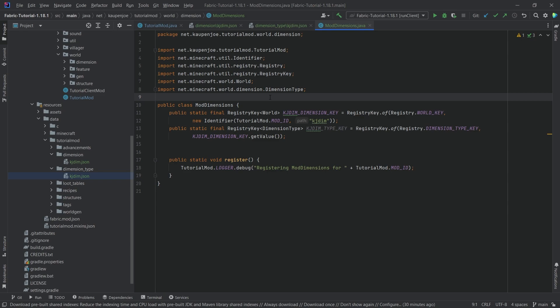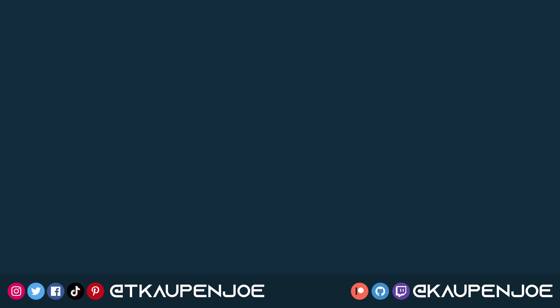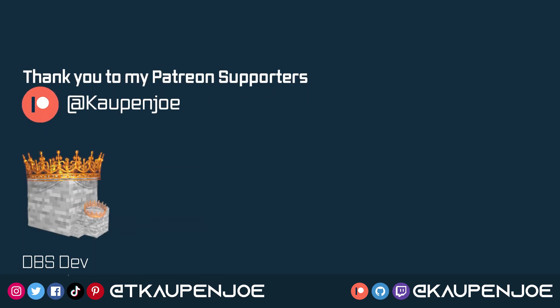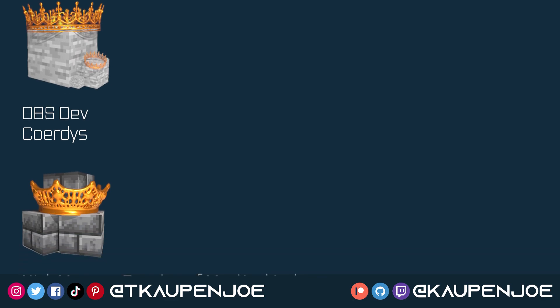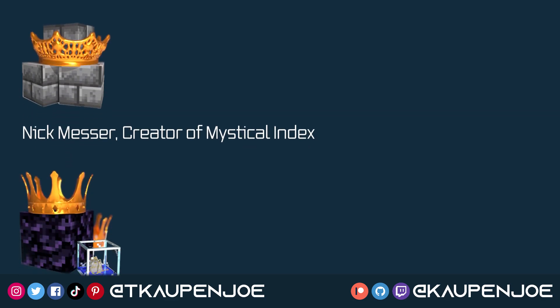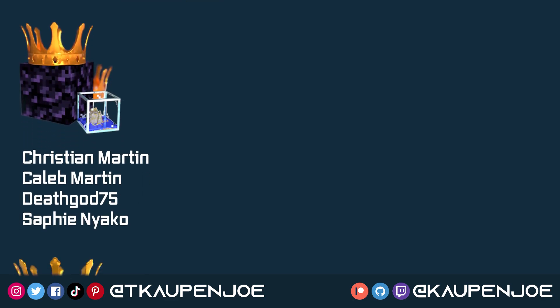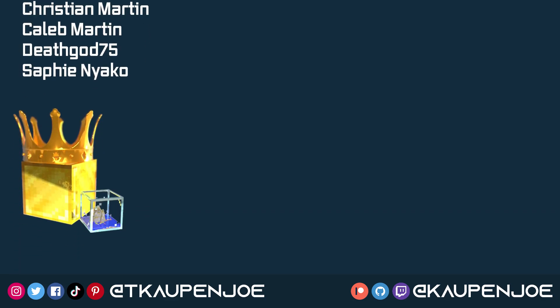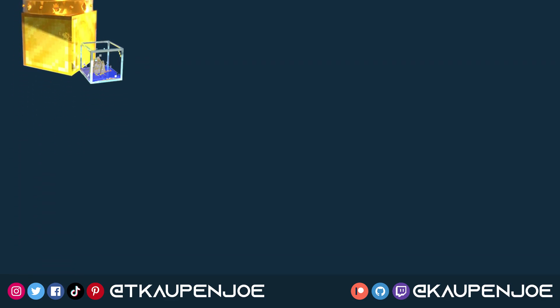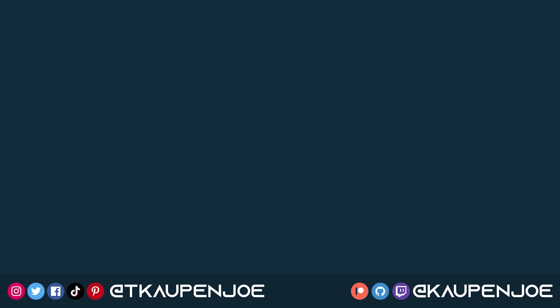I highly recommend checking out the next tutorial in the series because there we're going to add a custom portal as well which is going to make the dimension transition way cooler. But that would be it for this tutorial right here, I hope you found this useful and you learned something new. If you did I would very much appreciate your like and don't forget to subscribe for more tutorials just like this one. Many thanks also to my lovely Patreon supporters for supporting the channel and I will see you all in the next video.